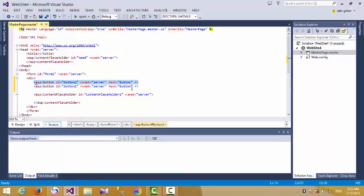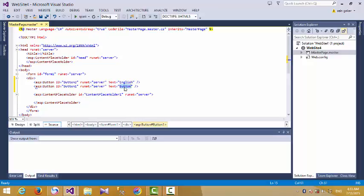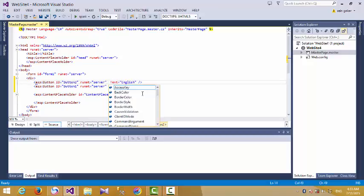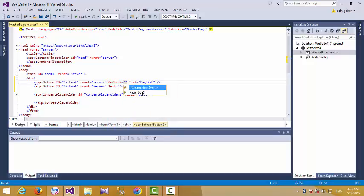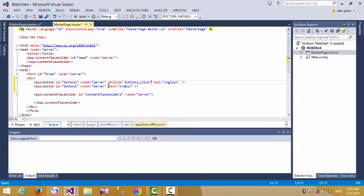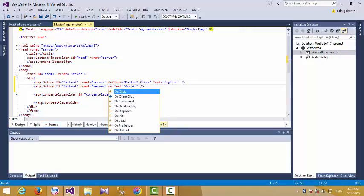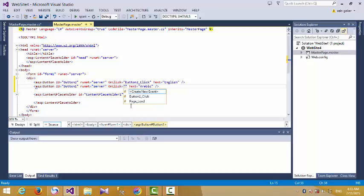We add buttons, such as one button for English and a second button for Arabic. Then we add an event to button one and an event to button two.